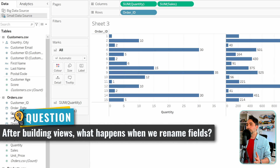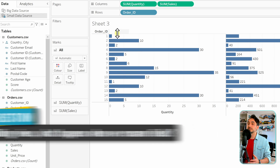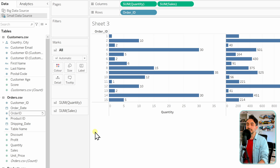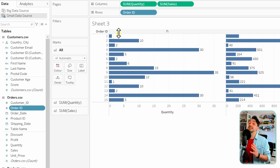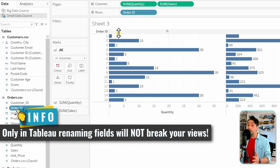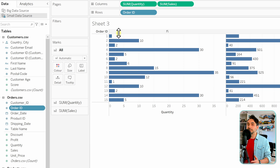Now consider a scenario where you've already built a view and then decide to do renaming. What happens to the view? For example, in the view we have order_id and we want to rename it back to the Tableau name — hit F2 and change the underscore to a white space. As you can see, Tableau automatically changed the names in the view to the new name. This is a Tableau advantage: in Power BI, renaming at the dataset level would break the whole visualization, making it really painful.